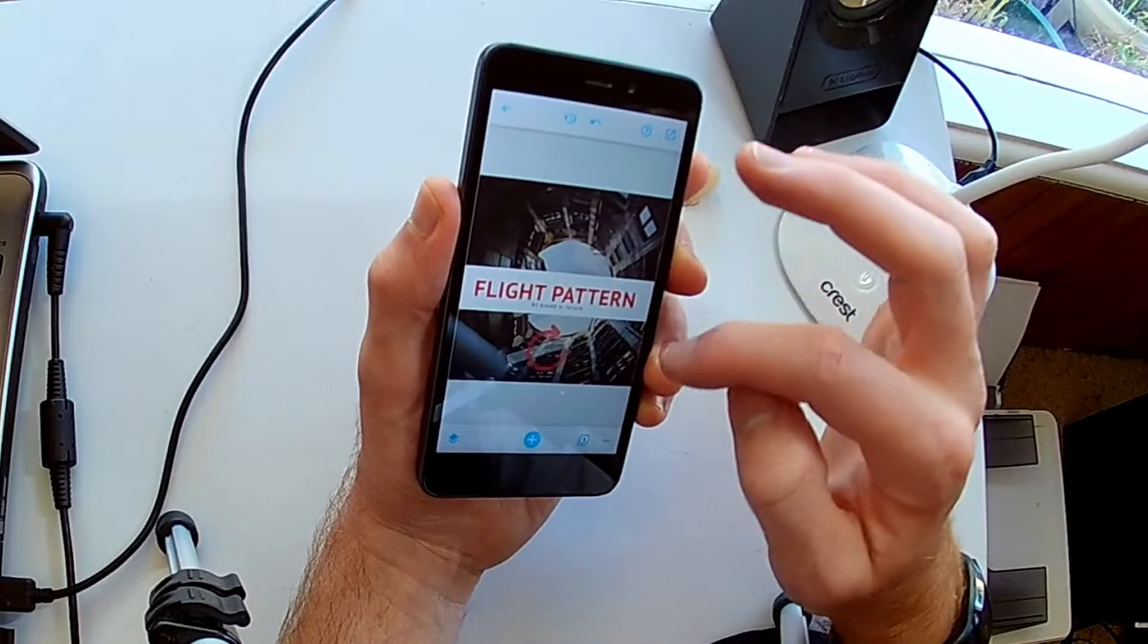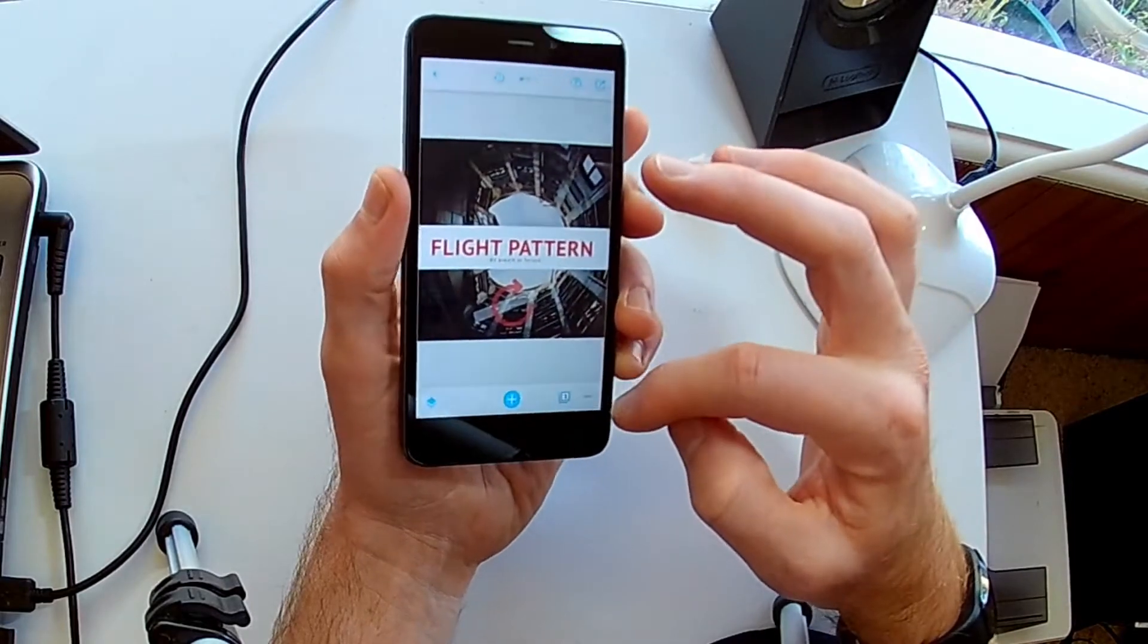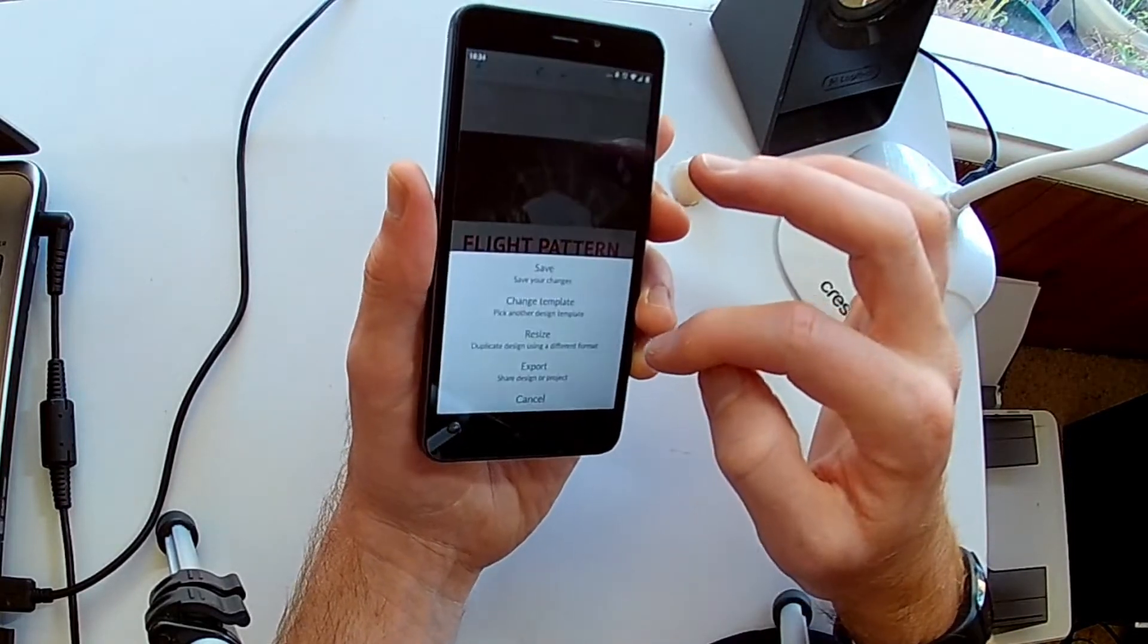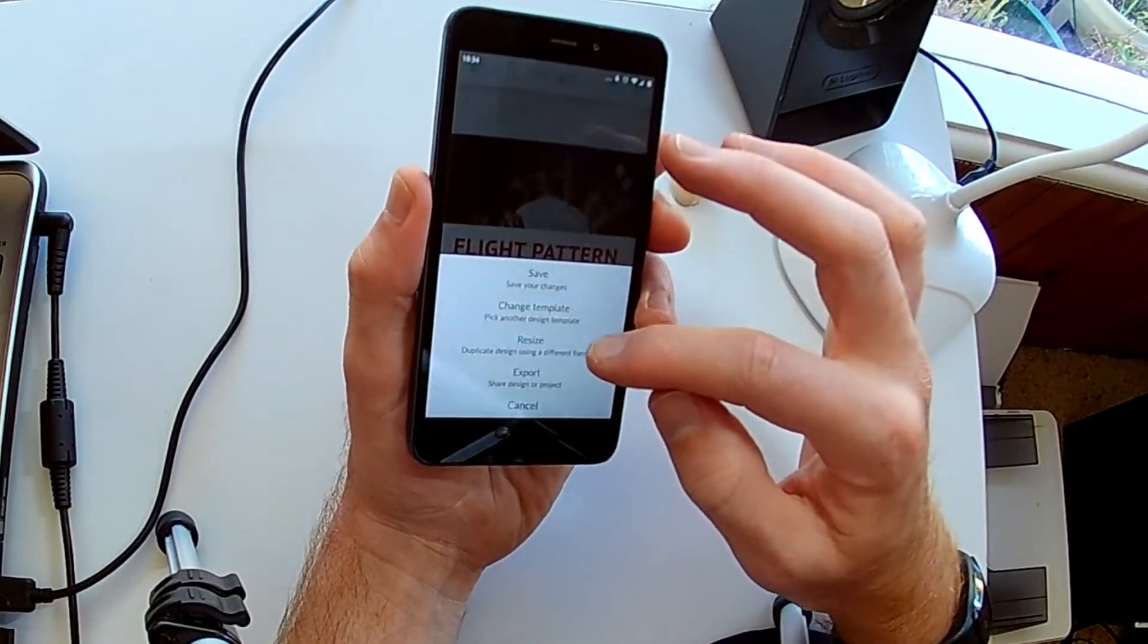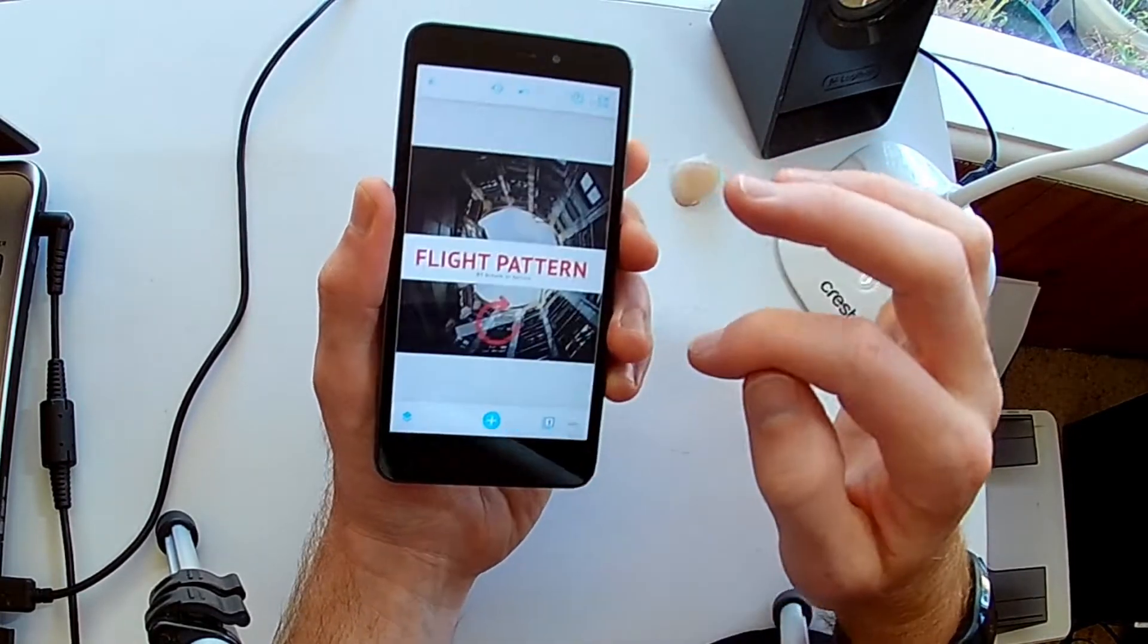You can just pinch and zoom to rotate in and out. Again, this is a really high res image. And I'm going to show you exporting now.